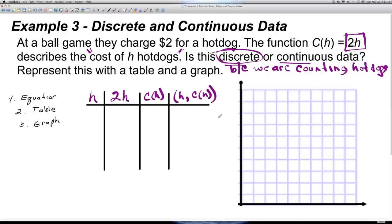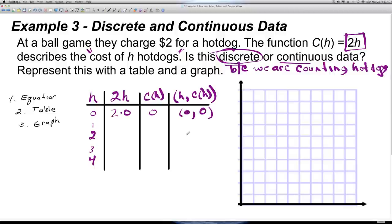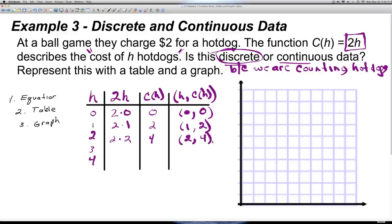Let's pick the number of hotdogs: 0, 1, 2, 3, 4. Two times 0 = 0: buying 0 hotdogs costs $0. Two times 1 = 2: one hotdog costs $2. Two times 2 = 4: two hotdogs cost $4. That should be a pretty easy pattern to continue. Now we're moving from the equation and table over to the graph portion.